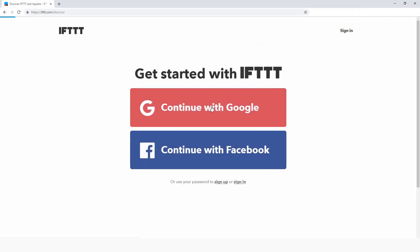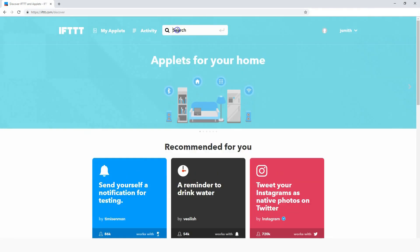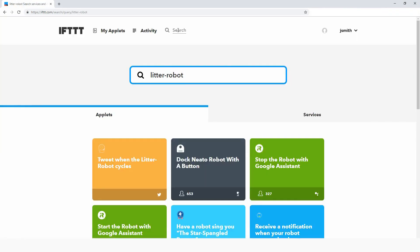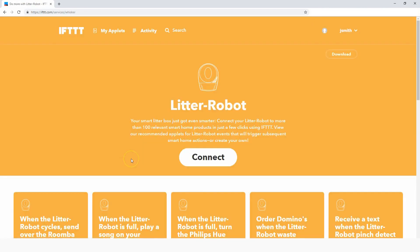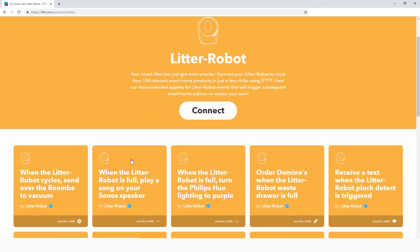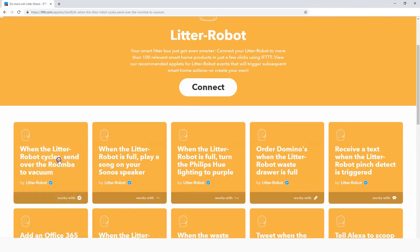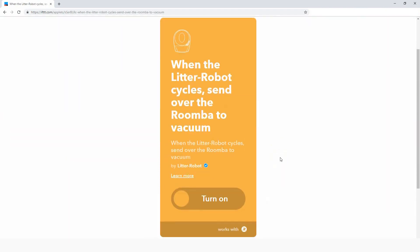Once logged in, do a quick search for Litter Robot to browse all of the Litter Robot applets. Select the Services tab, then click the Litter Robot tile. Choose the applet you would like to connect and turn on the applet.